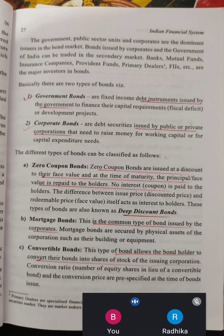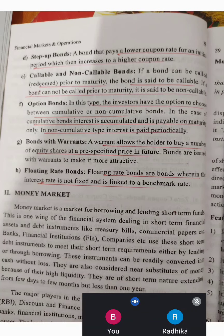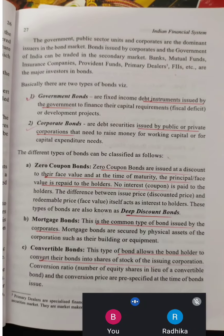The classifications include: zero coupon bond, mortgage bond, convertible bond, step-up bond, callable and non-callable bond, option bond, bond with warrant, and floating rate bond.